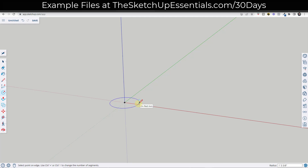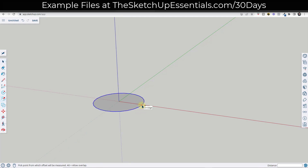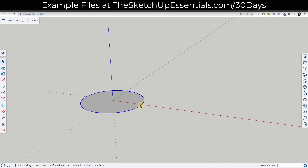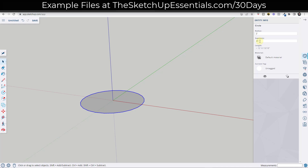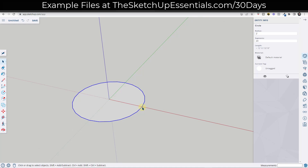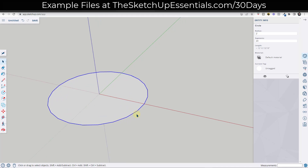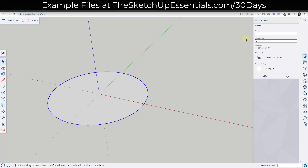So in today's video we're going to model a well. I'm going to start by tapping the C key, single clicking, and then drawing a circle with a 24-inch radius — that means the central hole will be four feet wide. Pay attention to the segment count: my circle has 24 segments, which works because that gives us three blocks per quarter. If you want more or larger blocks, you can adjust the segment count, since we're using those segments to drive our blocks.